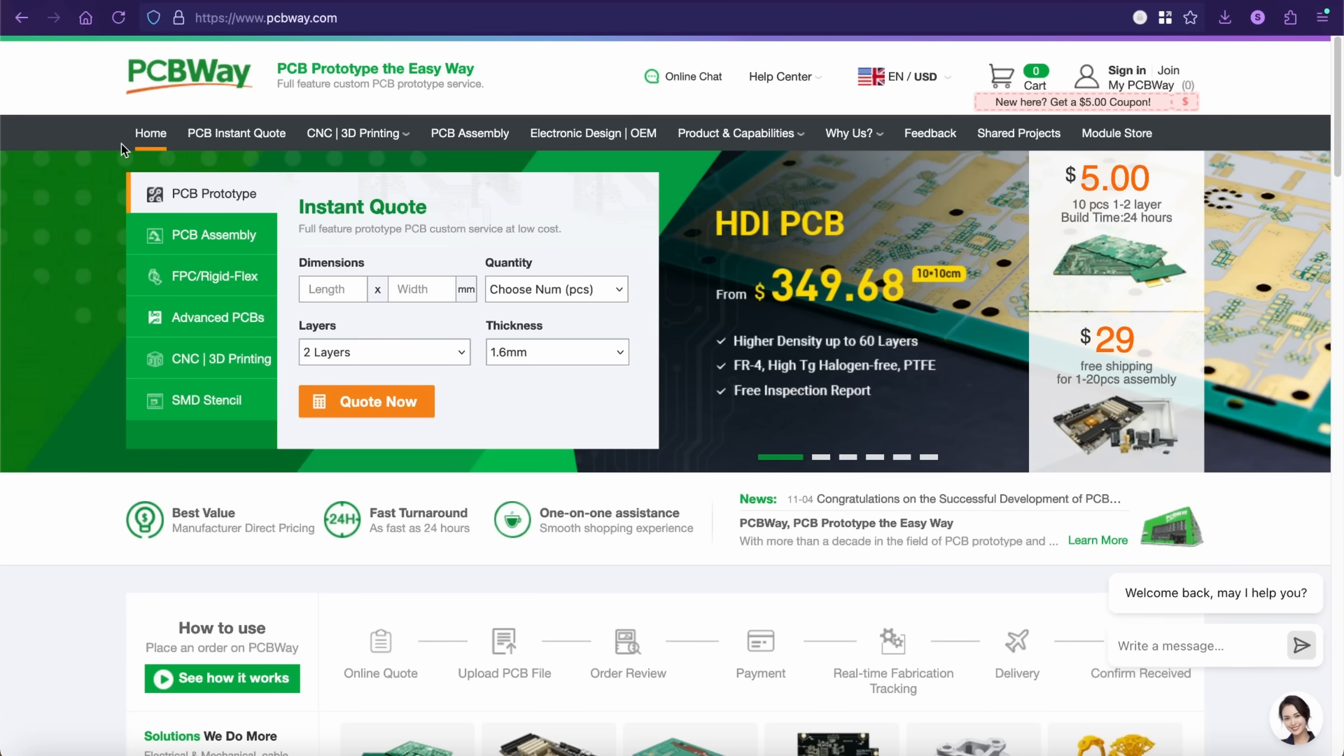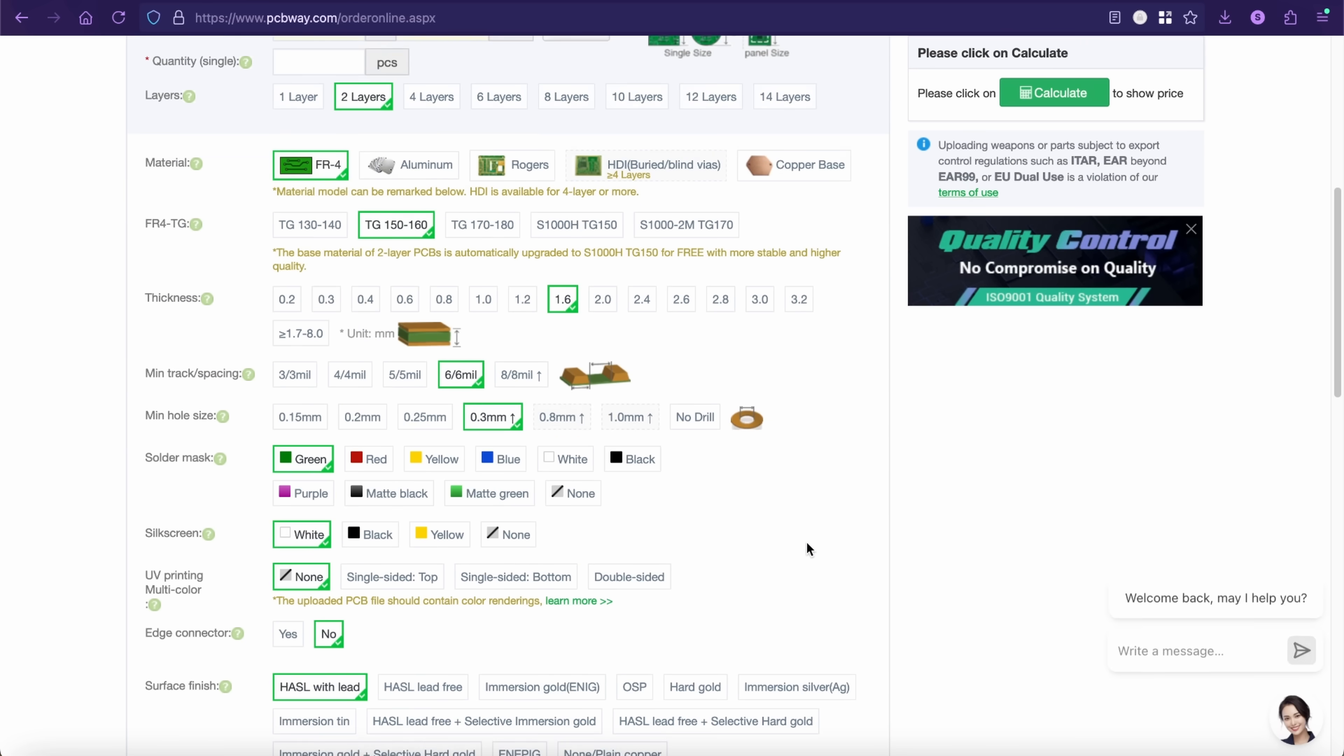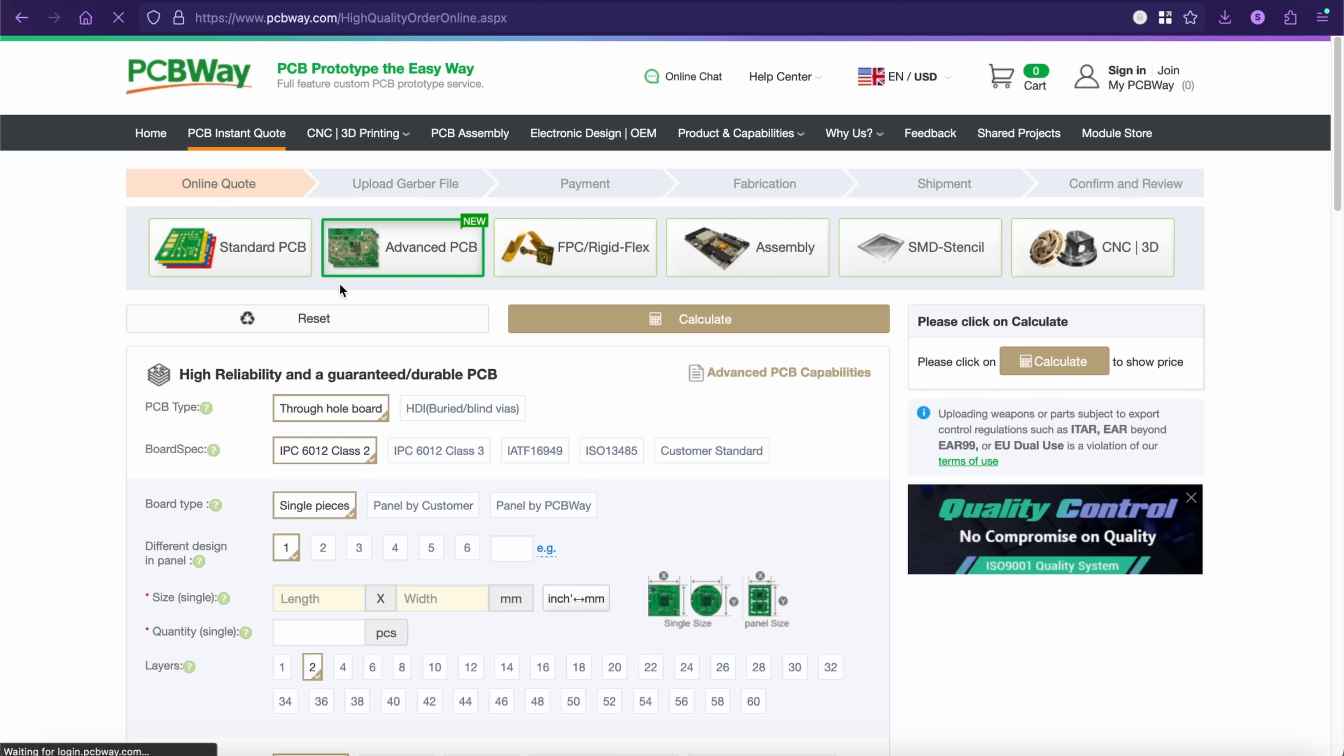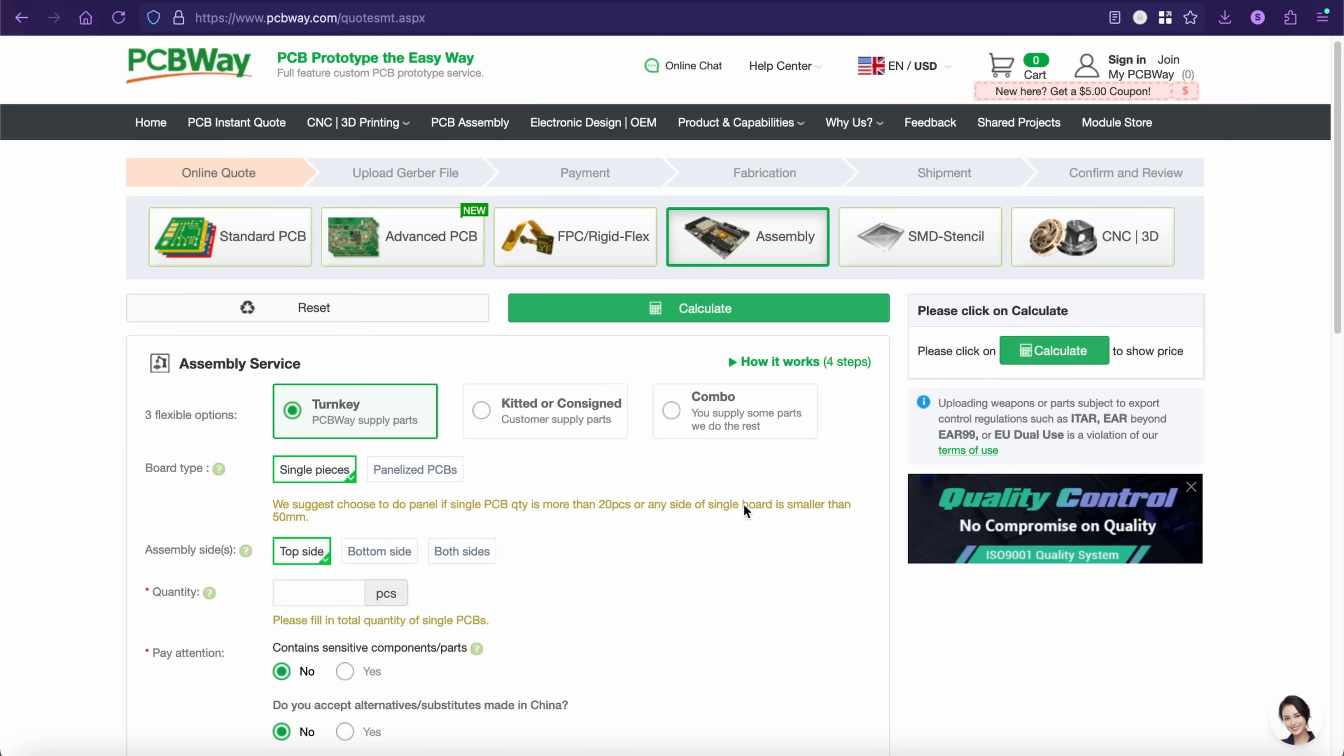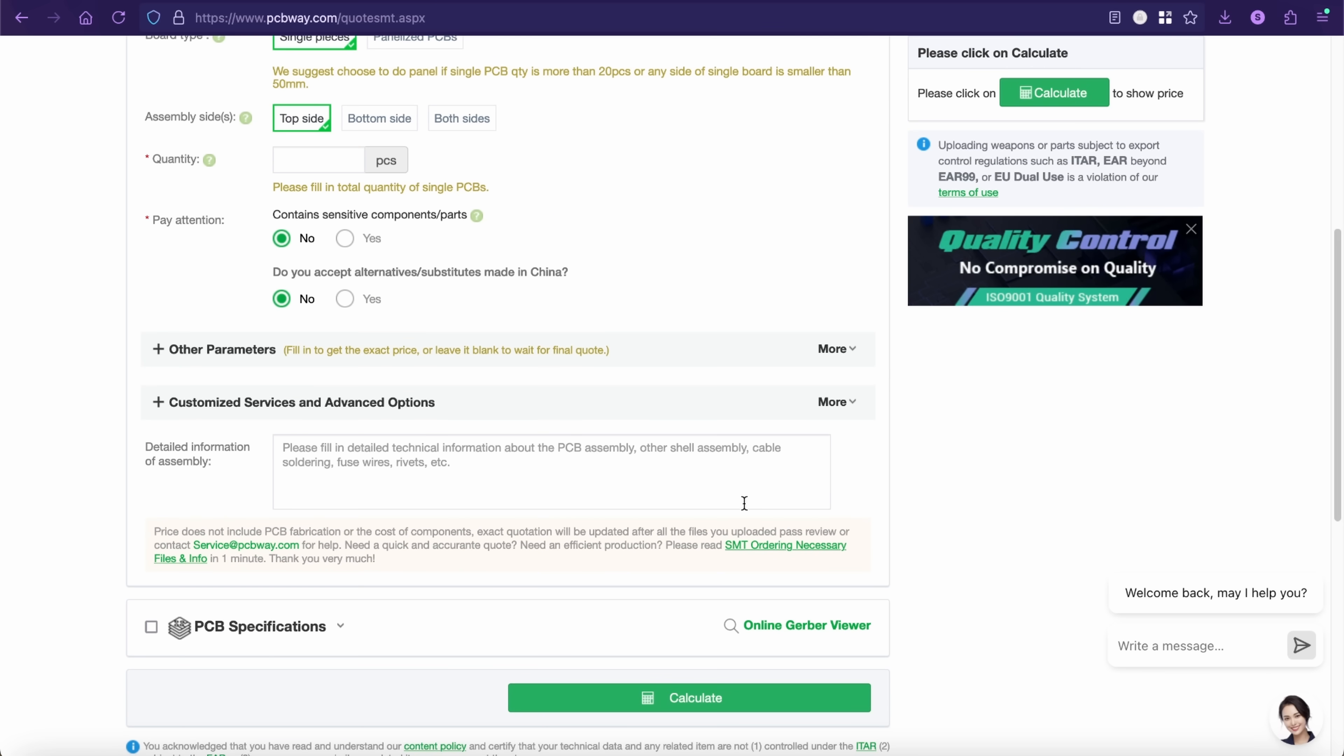PCBWay is a one-stop solution for all of your PCB assembly and fabrication needs. Do you need to prototype something? Build a run of a project? I bet PCBWay can handle the whole thing, the whole way through. PCB prototyping starts at just $5 for 10 pieces with as little as a 24-hour turnaround. And boy, do they offer a lot of different options. Flex PCB, RigidFlex, HDI PCBs, and they even offer PCB assembly, through-hole, and surface mount. And that starts at just $29 for 1 to 20 pieces.